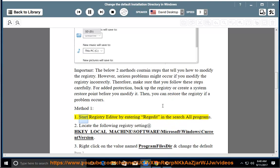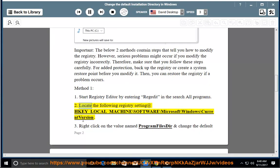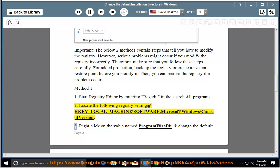Start Registry Editor by entering regedit in the search all programs. Locate the following registry setting at HKEY_LOCAL_MACHINE\SOFTWARE\Microsoft\Windows\CurrentVersion.